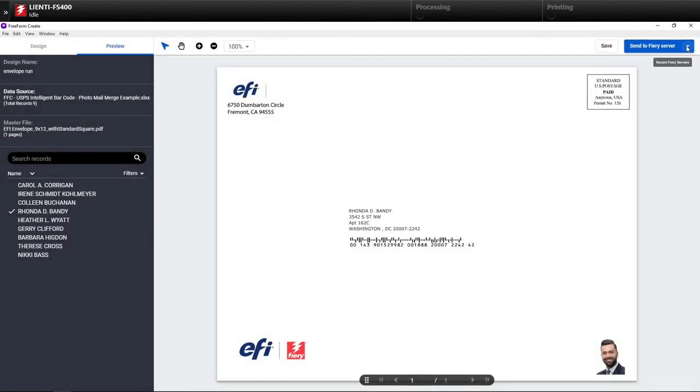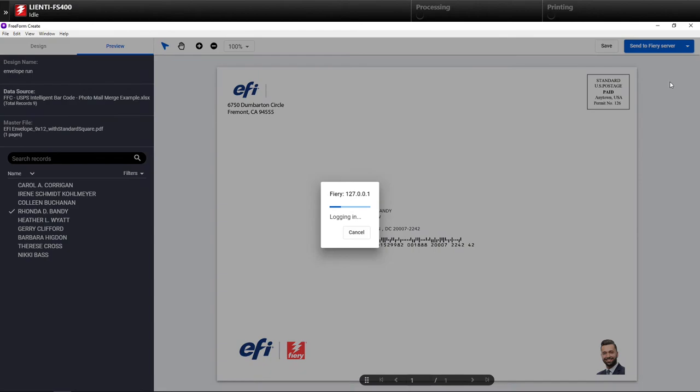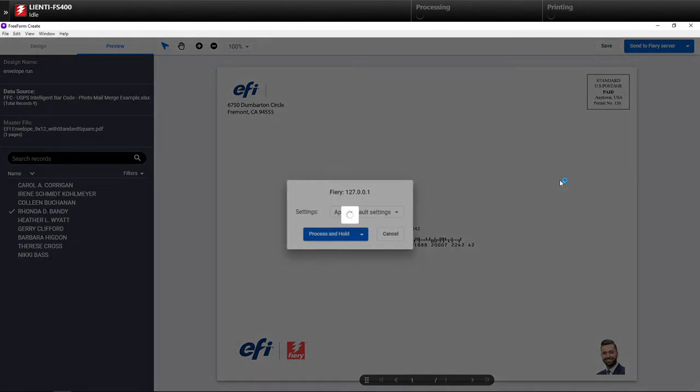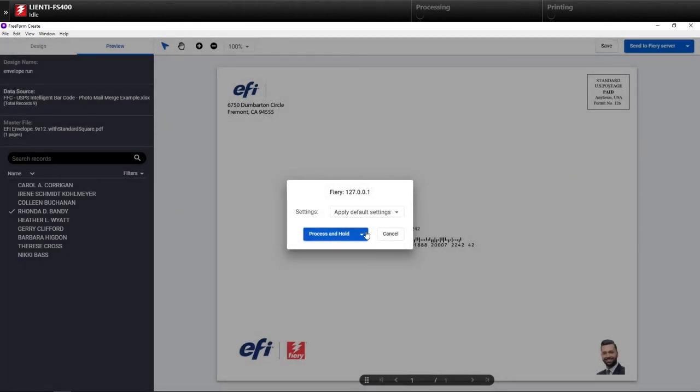And then after it's saved, I'm going to hit send to Fiery, and this is going to then send it over to my Fiery, and then I can actually select the options here if I want on how I want to do it.